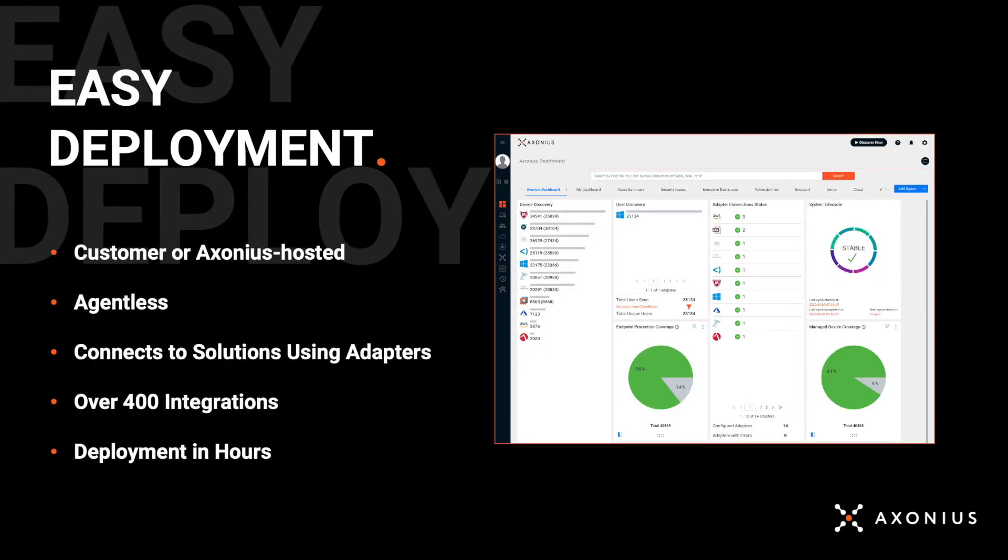We'll show you the demo in a second, but here's how we do it. Customers either deploy as a virtual appliance or use Axonius as a SaaS-hosted solution. The product is completely agentless and doesn't require any network scans. Instead, we simply connect the solutions you're already using through what we call adapters, which are API connections. We have well over 400 today, and we're always adding more. Finally, deployment takes hours, not days.